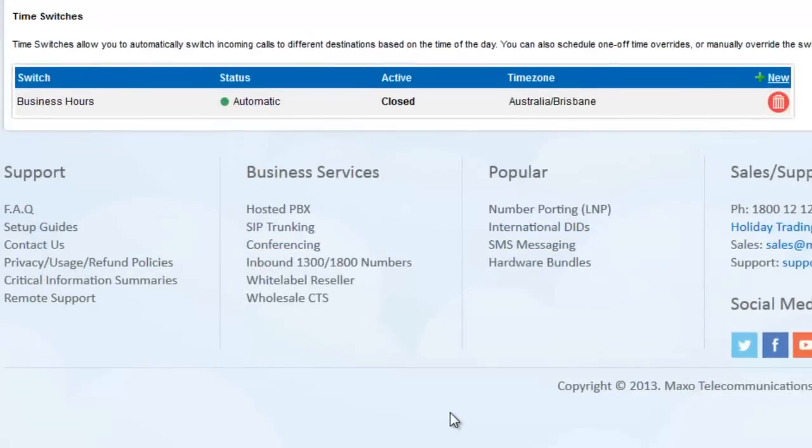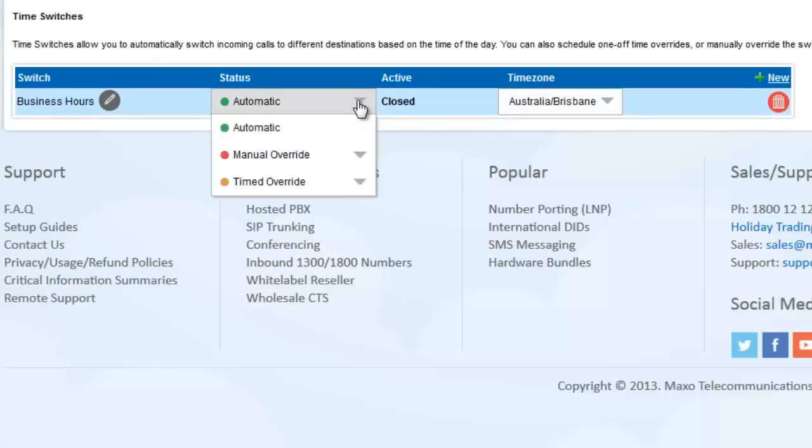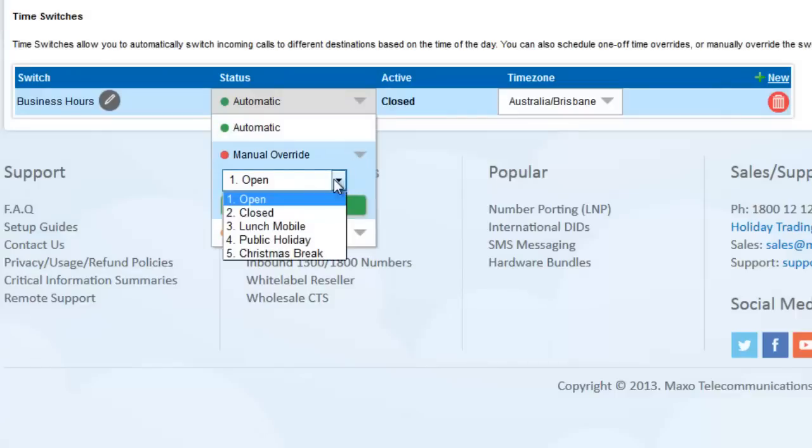If you need to change the way your calls route right now, but don't want to change any of your PBX saved settings, you can click the arrow beside Automatic to change the switch position manually.